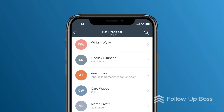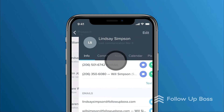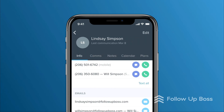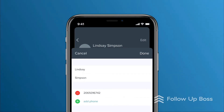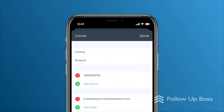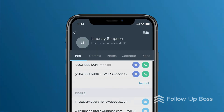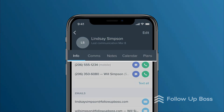Tapping a person's name will open their profile. Looking at a person's profile in the app, we'll see their name at the top and their details below. We can edit their profile here if needed, for example if we want to change the lead's phone number. You'll see five tabs across the top of each person's profile: Info, Comms, Notes, Calendar, and Plans.